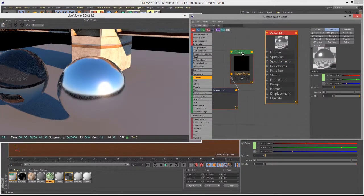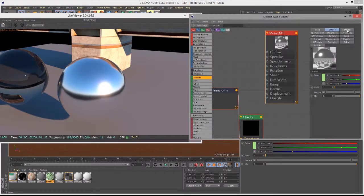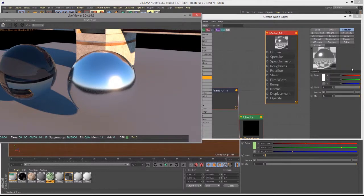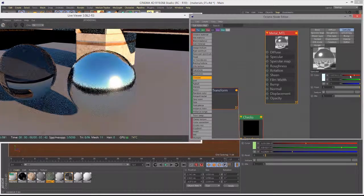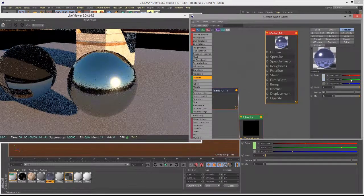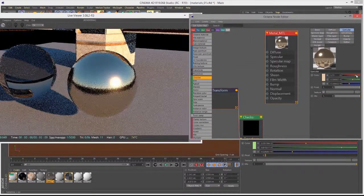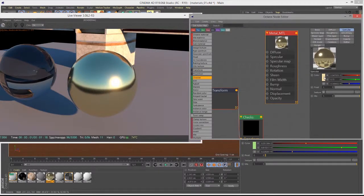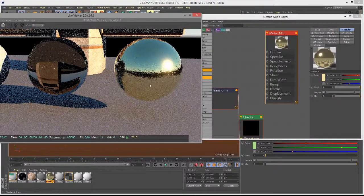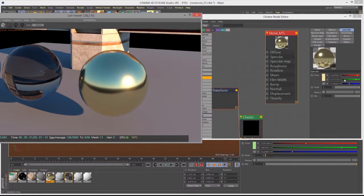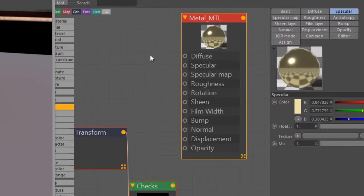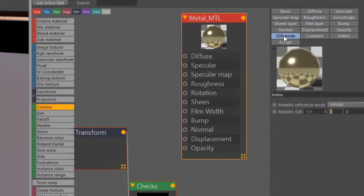Let's disconnect the checkers texture and take a look at the Specular settings. If I go into the specular section and start changing the color, we're seeing that we are tinting the reflections. This is kind of like a traditional CG way of creating a material — an artistic approach that's not necessarily physically accurate. You can see I'm making it kind of like a pale gold by adjusting these sliders. The way the specular channel works in the metallic material is largely dependent on the IOR mode — index of refraction mode. By default, this is set to Artistic.